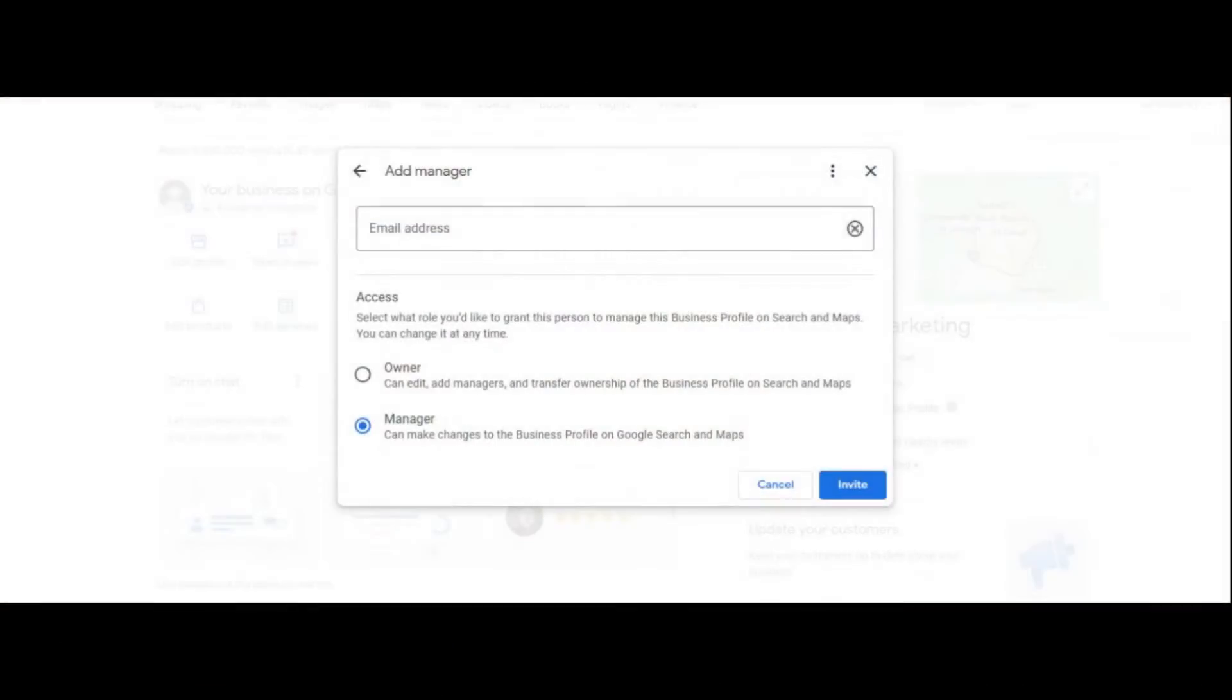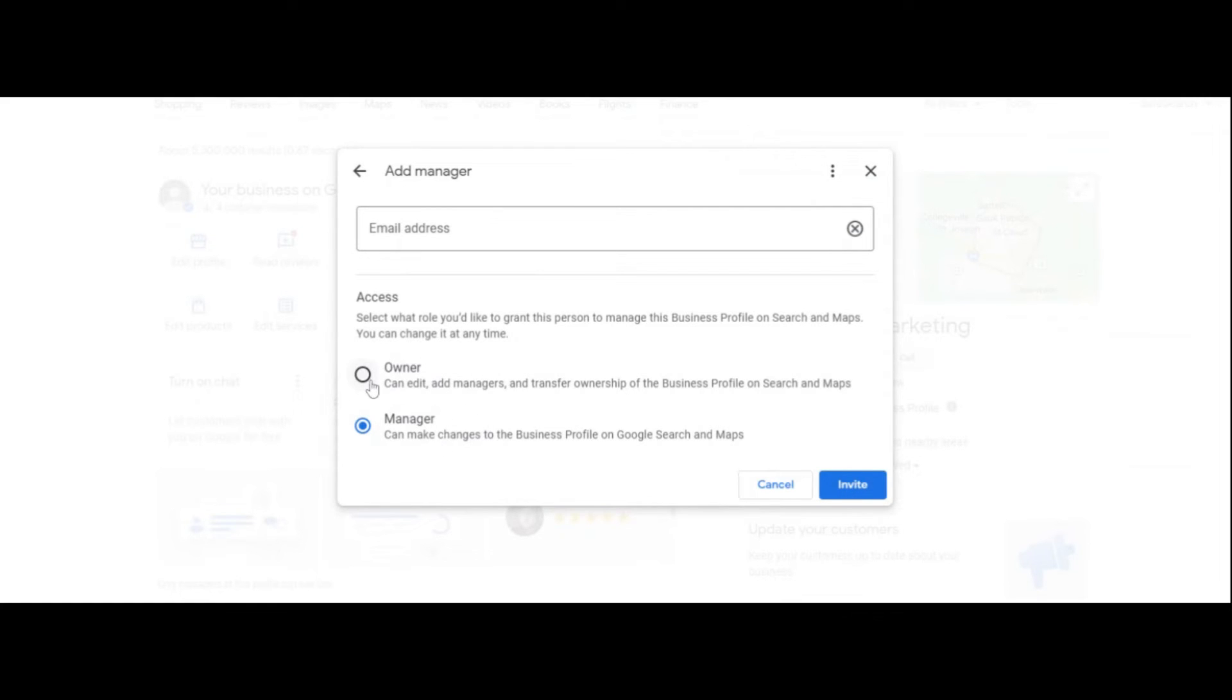And be careful, because if you specify the wrong role - I would only give people management roles or like a manager, because if you give them an owner role, they can do a lot of negative things. And as the owner, you still have full access.